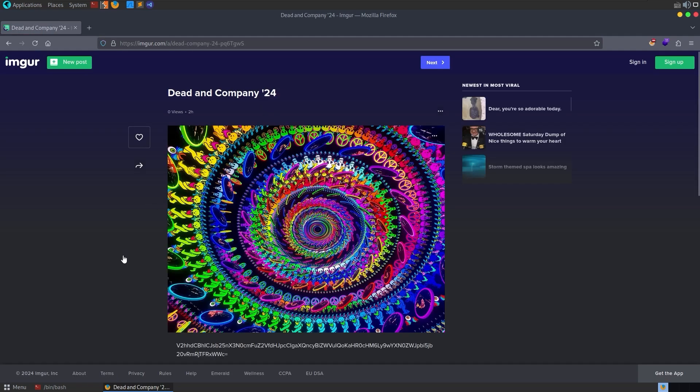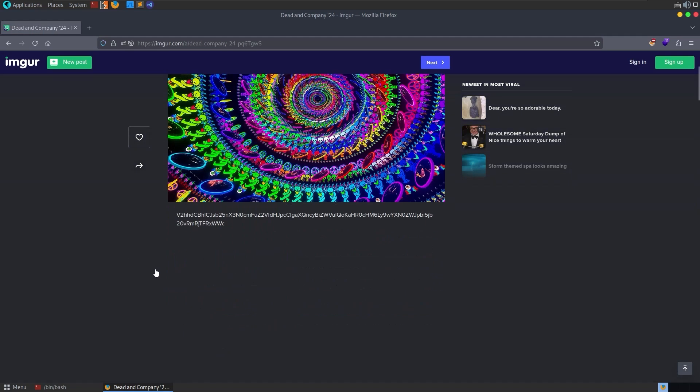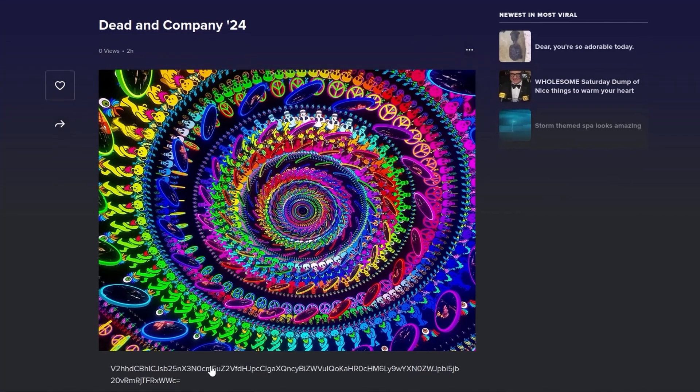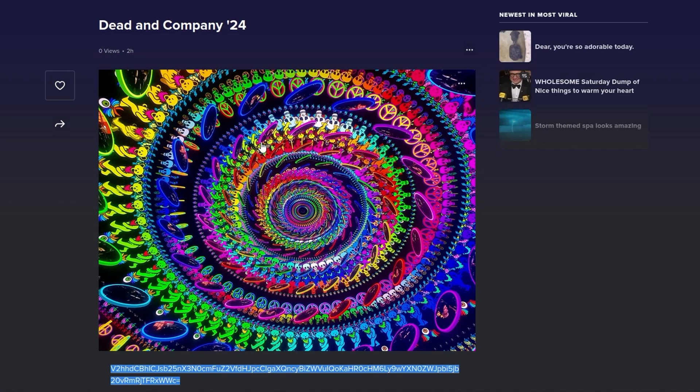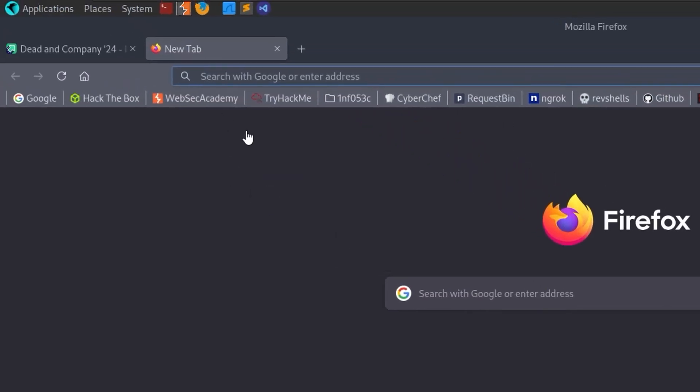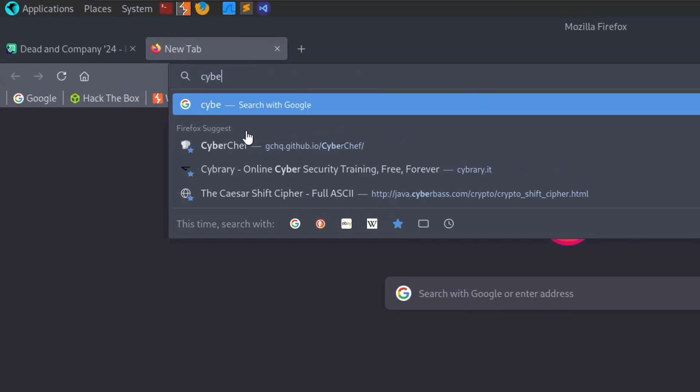This wasn't my original intention. I will talk later about what I originally intended to do for the challenge and the problems that I ran into, but we open it up and we'll see this Dead and Company 2024. We've got what looks like a base64 encoded message, so let me go and open up CyberChef, and we will decode it there.